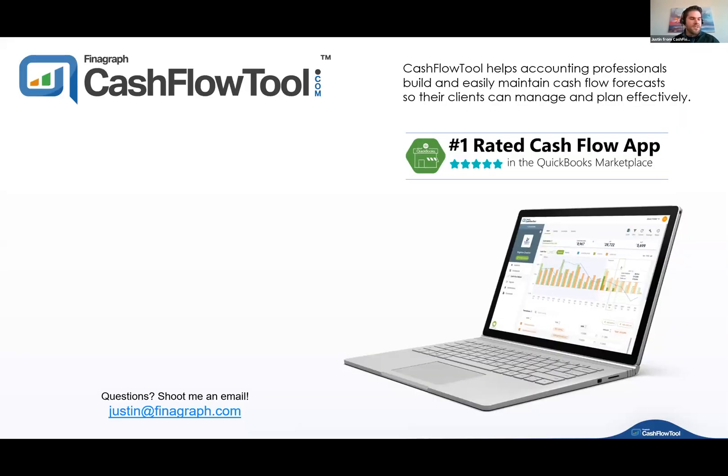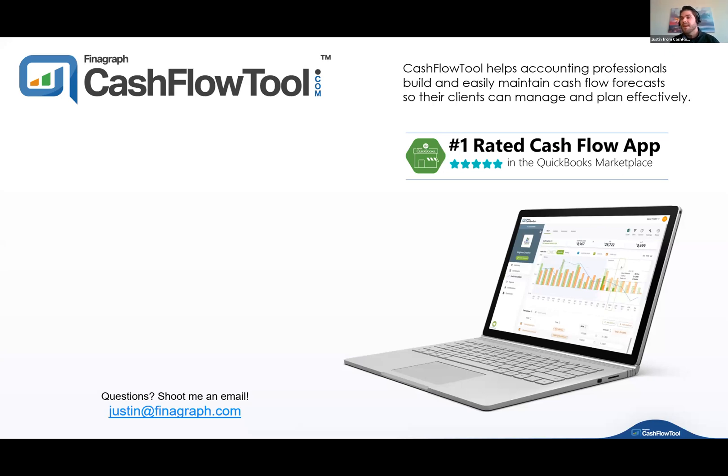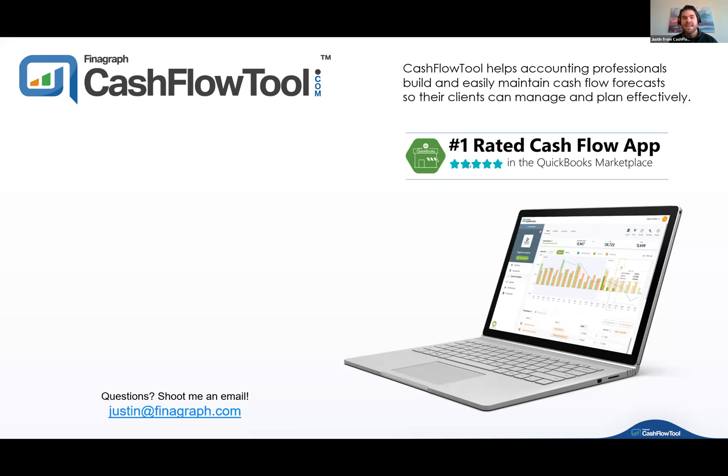Awesome. Thanks. I'm going to share my screen here and we will get rocking. So as David said, my name is Justin Pilgrano. I am the VP of Sales and Partner Success at Finagraph, the makers of Cashflow Tool. Cashflow Tool is an app that integrates with both QuickBooks Online and QuickBooks Desktop. The tool helps accounting professionals build and easily maintain cashflow forecasts so their clients can manage and plan effectively.